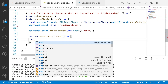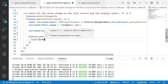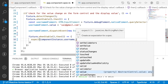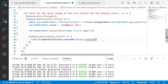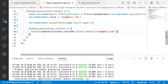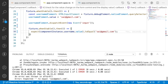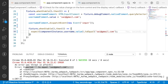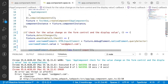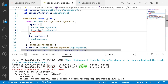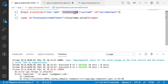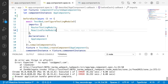Let me check two conditions. The first expectation: expect(componentInstance.username.value) to equal the input value. Let me save this and run. There's an error — 'expected empty to equal...' — the problem is we're using reactive forms but don't have ReactiveFormsModule imported. Without it, the form control binding is ignored. Let me import ReactiveFormsModule and save.